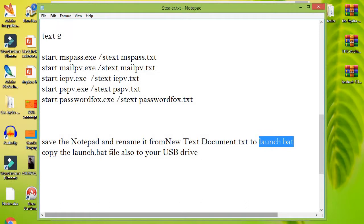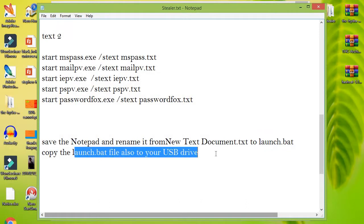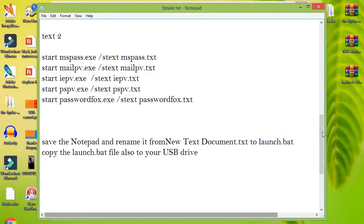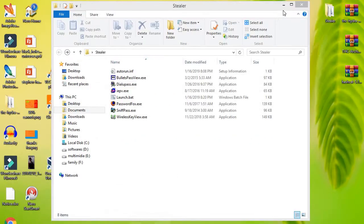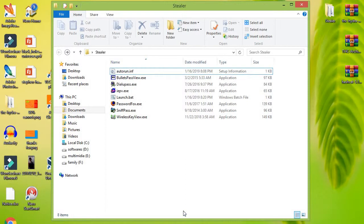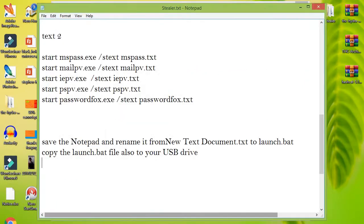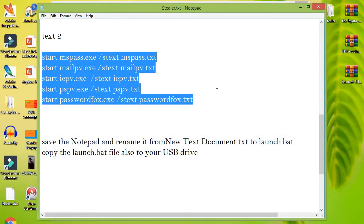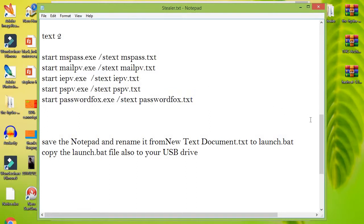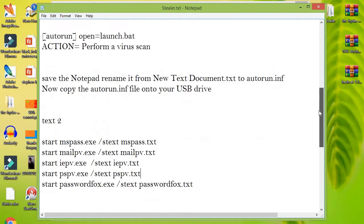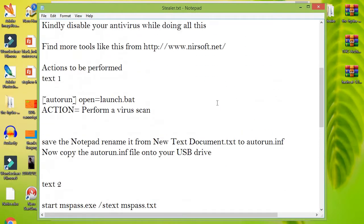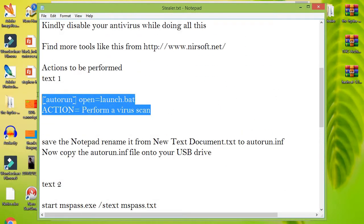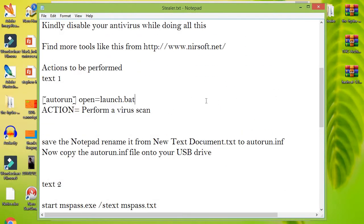These are simple commands to start up our password recovery programs as soon as we plug in the USB. What we just did here is simply hook up our launch.bat file to the autorun.inf file that automatically runs when the computer detects the USB.